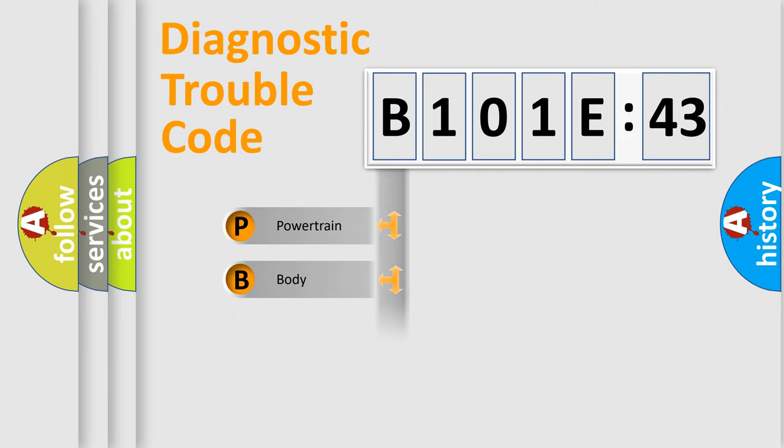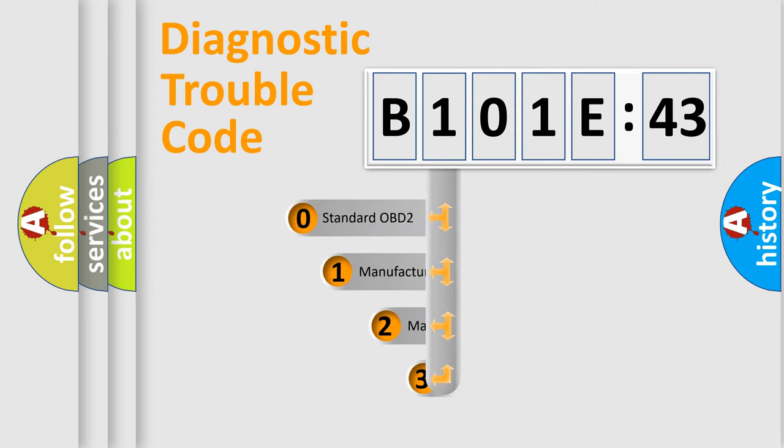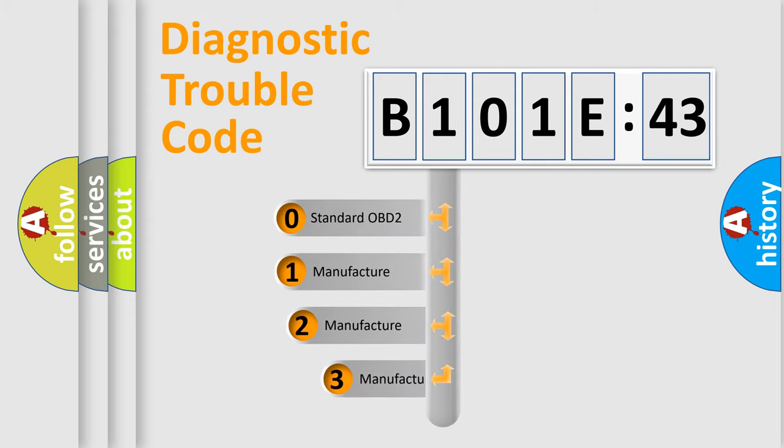Powertrain, Body, Chassis, Network. This distribution is defined in the first character code.